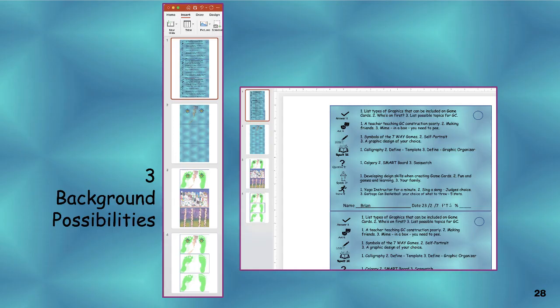To give more meaning and purpose to homework, once a week the class would share game cards. Students should make three copies: one for the teacher, one for a classmate, and one for you — the creator. Notice the different combinations of backgrounds.